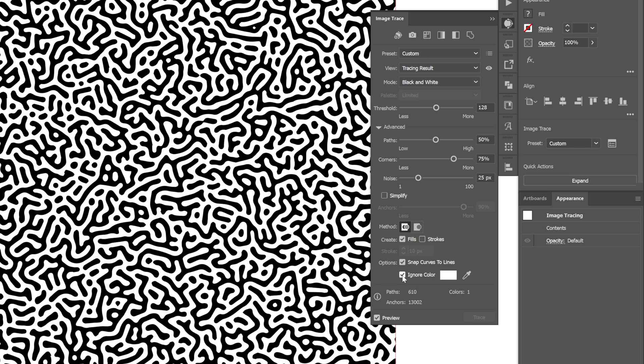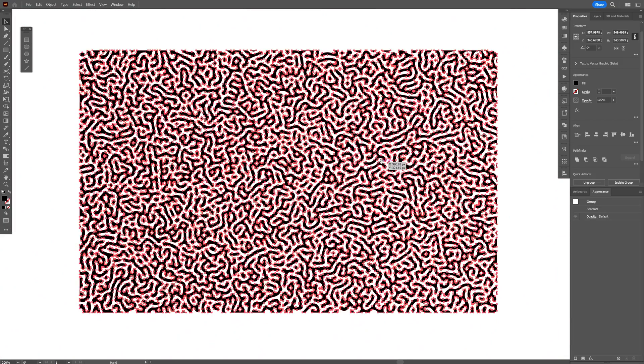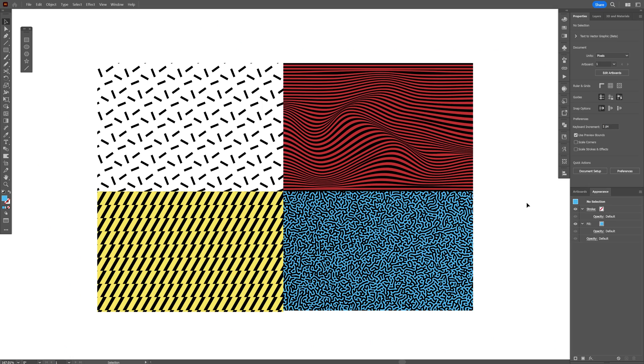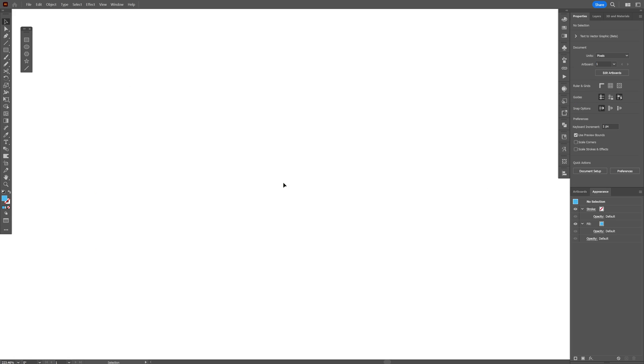Click on Ignore Color, and this is going to remove the background. Click on Expand, and now we got it in vector shape. And here you can see the four patterns available.